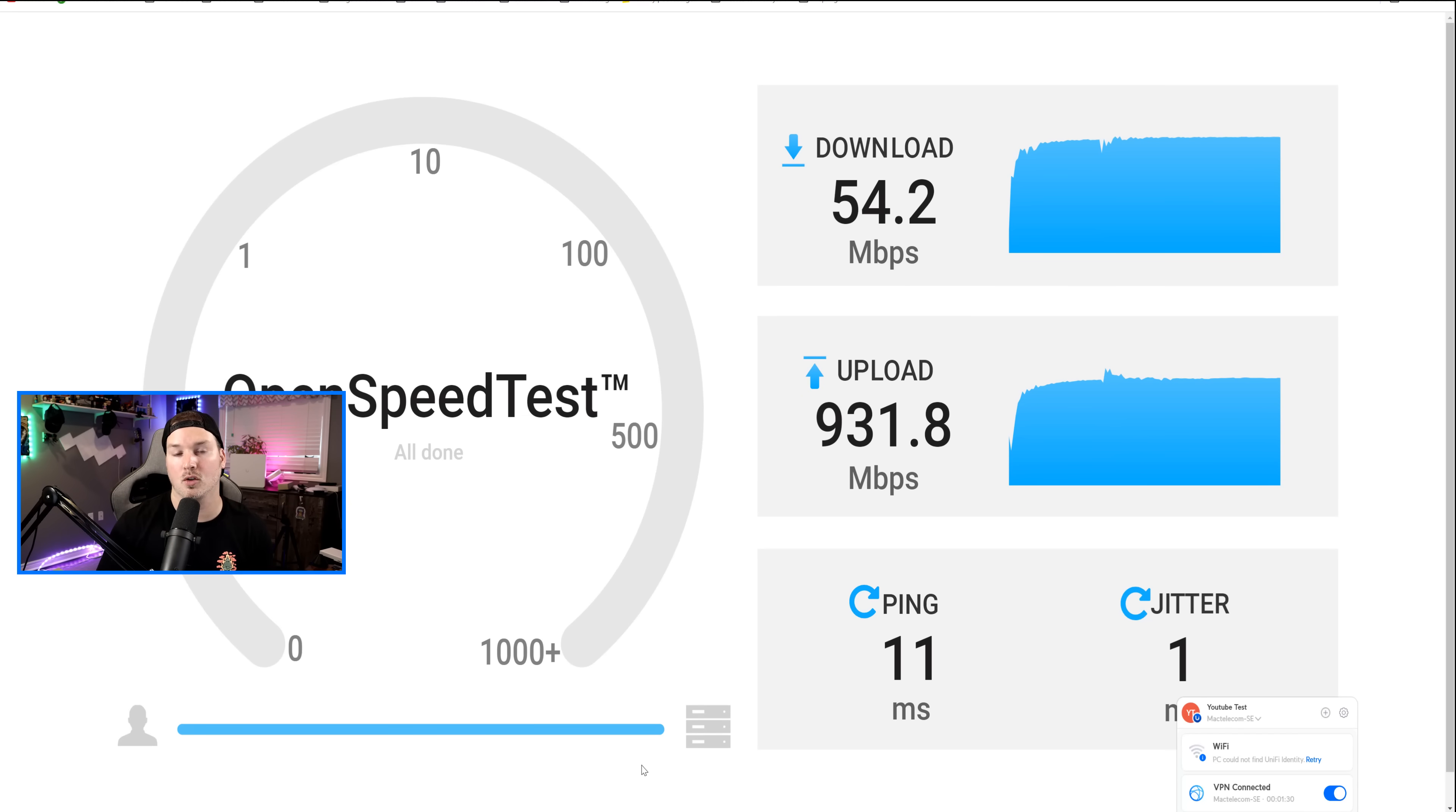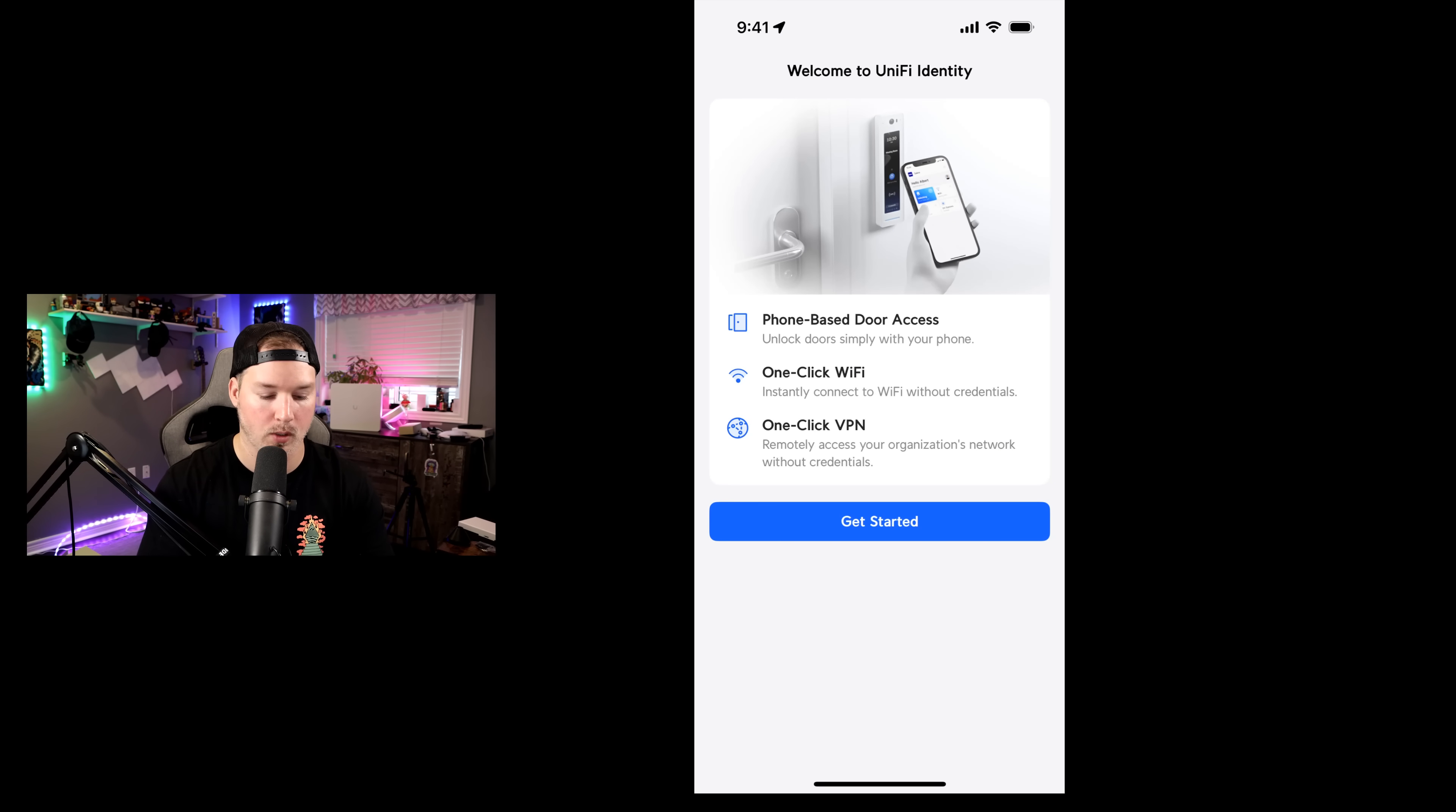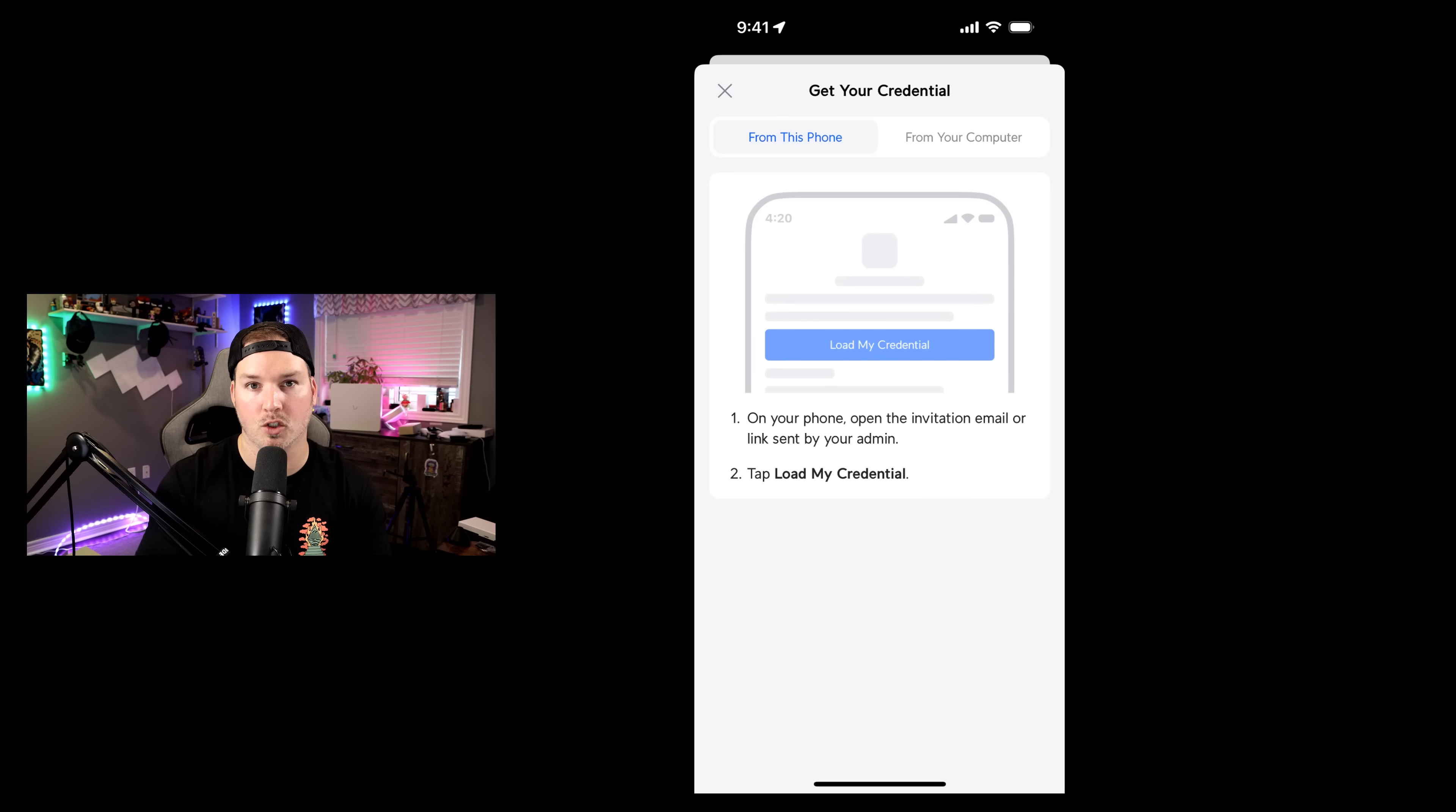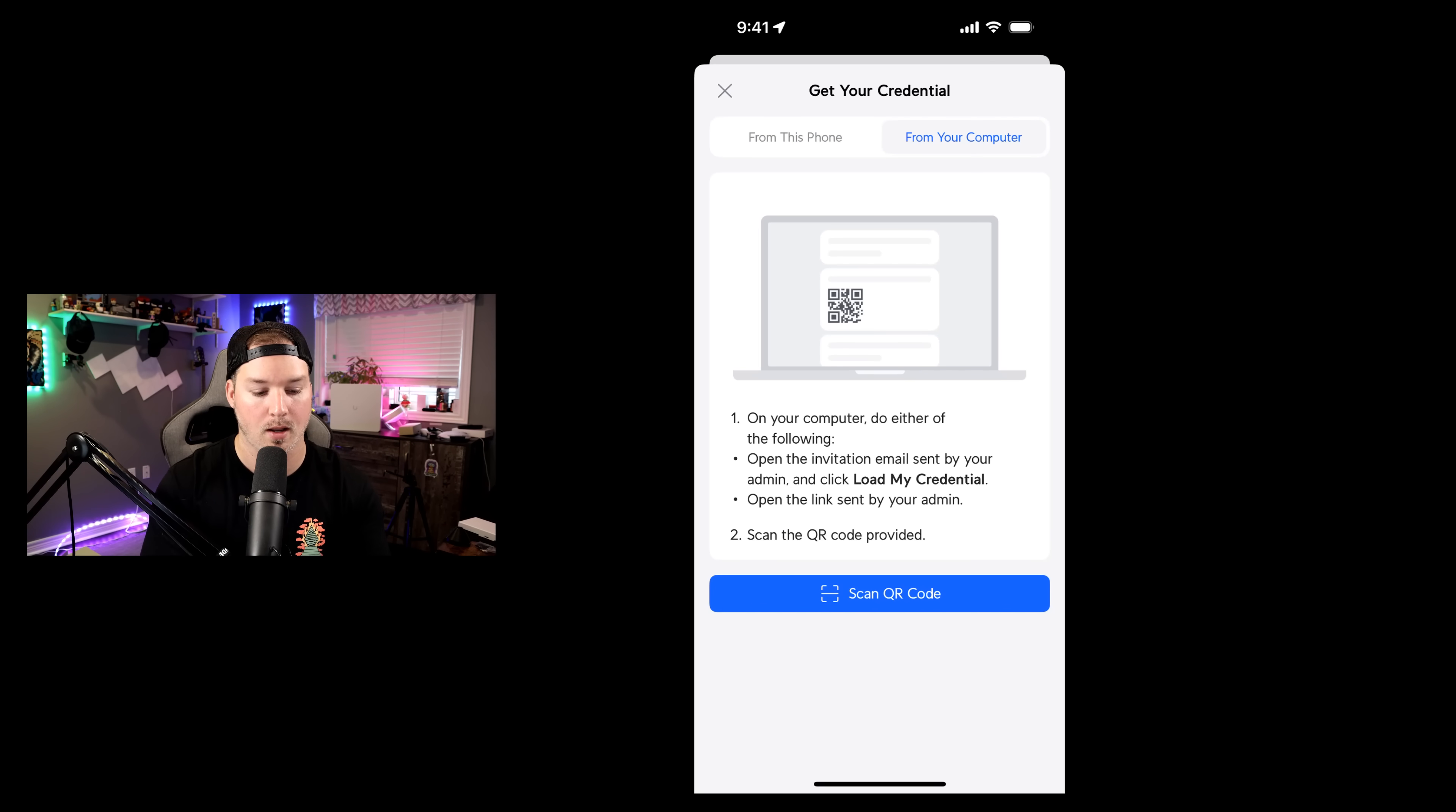Now let's go ahead and test UniFi access. I've already downloaded UniFi identity on my iPhone and it says, welcome to identity. Let's get started. Now there's two different options on my phone. It says from this phone, which I could go into the email or from the computer. I'm going to click on from computer because we're going to be able to scan the QR code. Now I'm going to scan the QR.